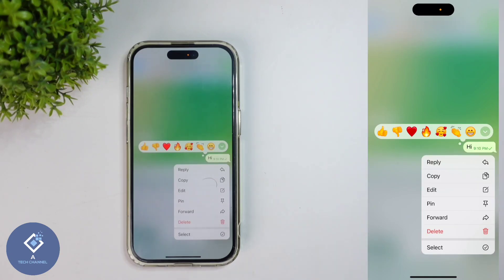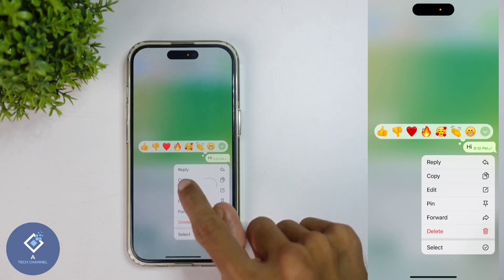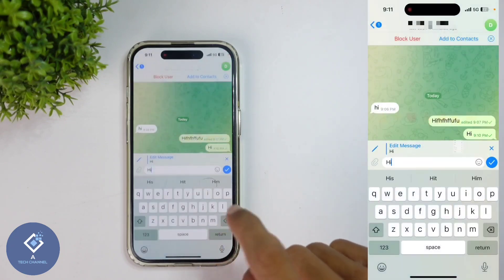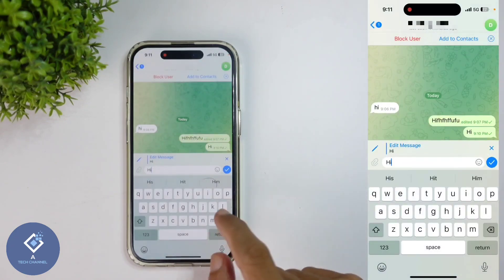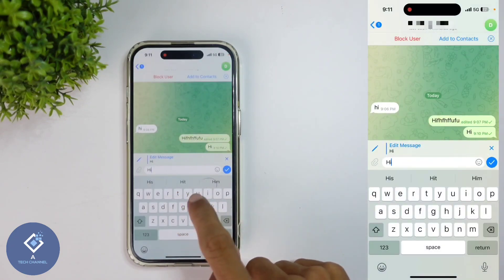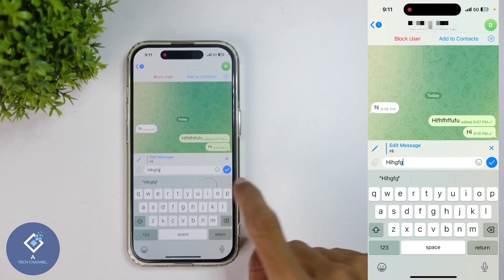When you click on that, you can see some options. In that you can see the Edit option — click on Edit. When you click on that, you can see the option to edit this message.